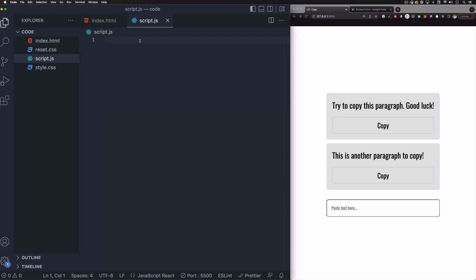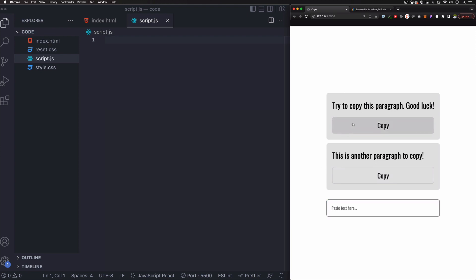So let's start by selecting these elements because I have multiple. So we have one and two. Maybe I can have three, four, whatever. You can have a hundred and you need to make sure this copy button works. All right. So first let's select all those elements.